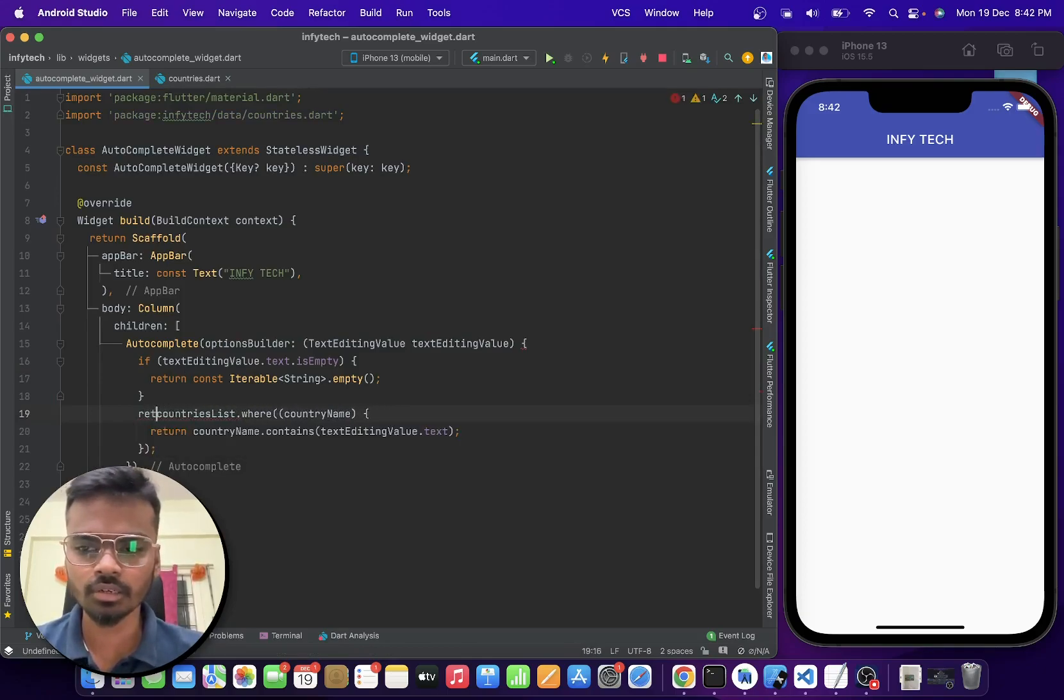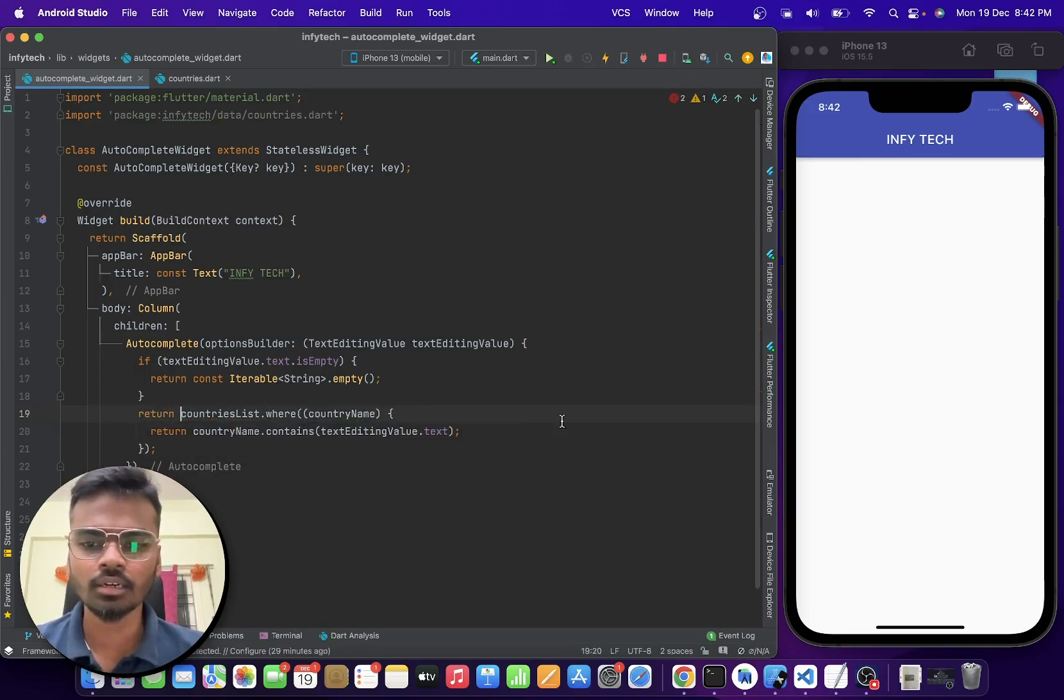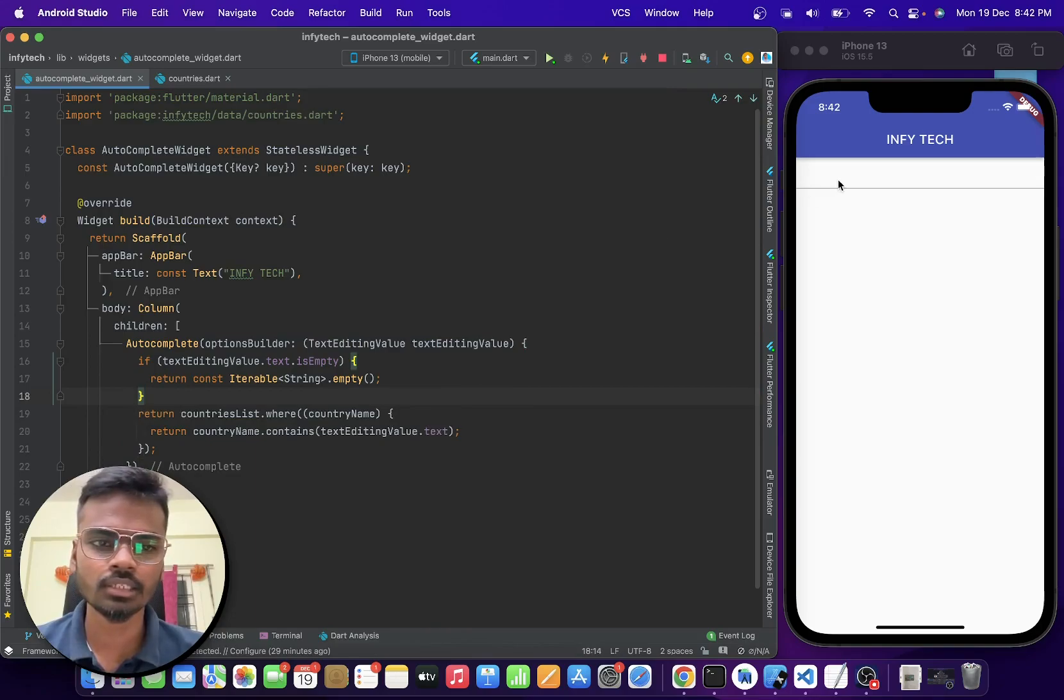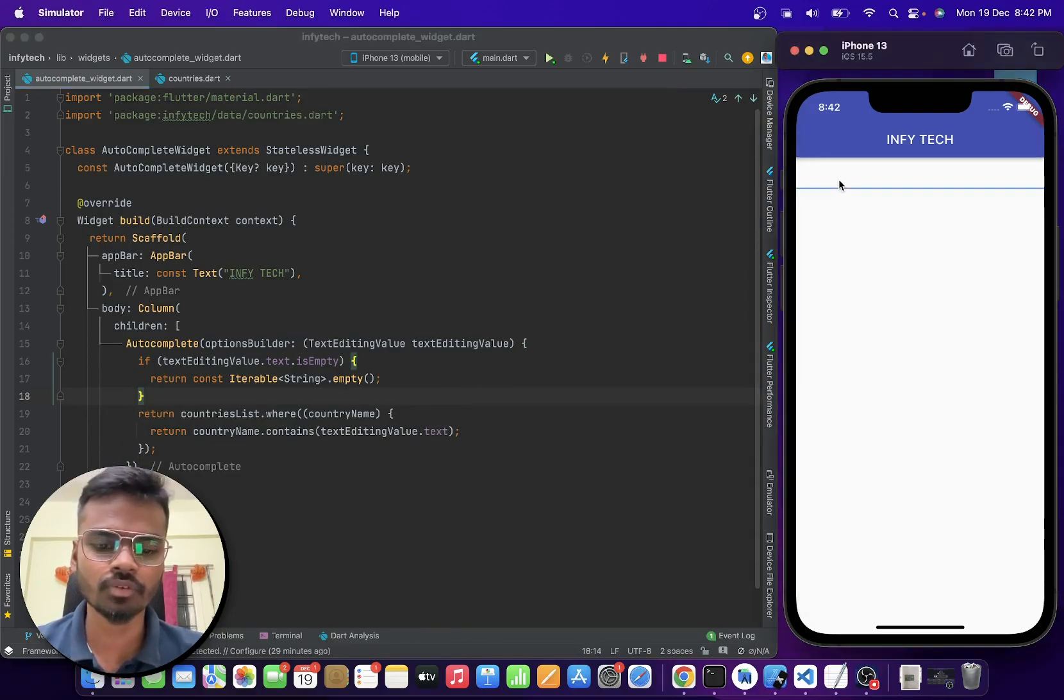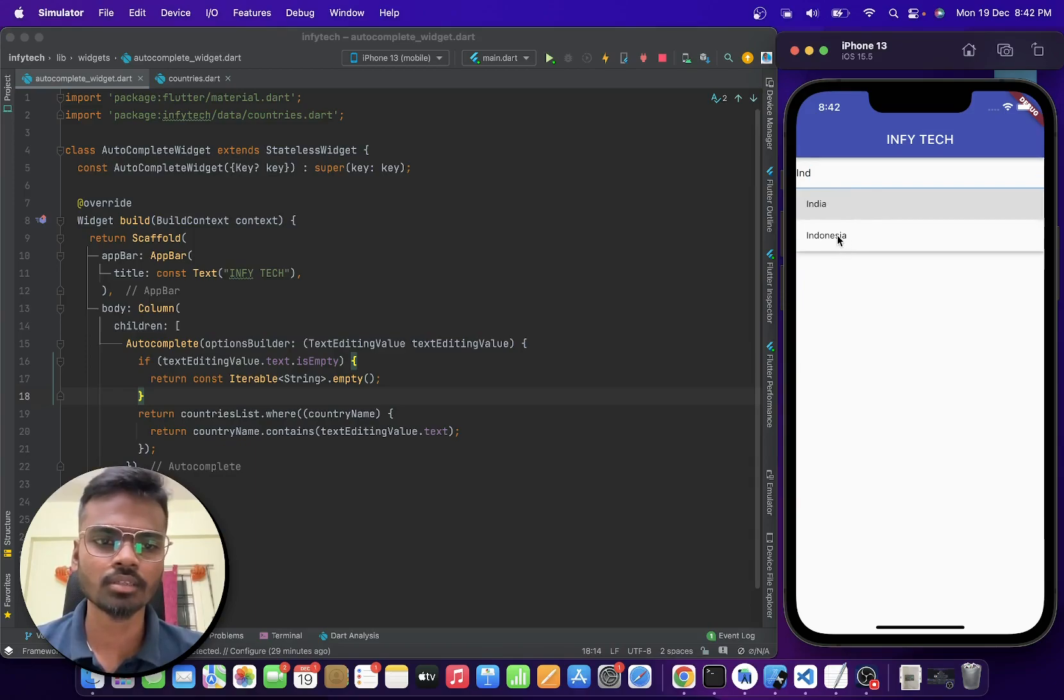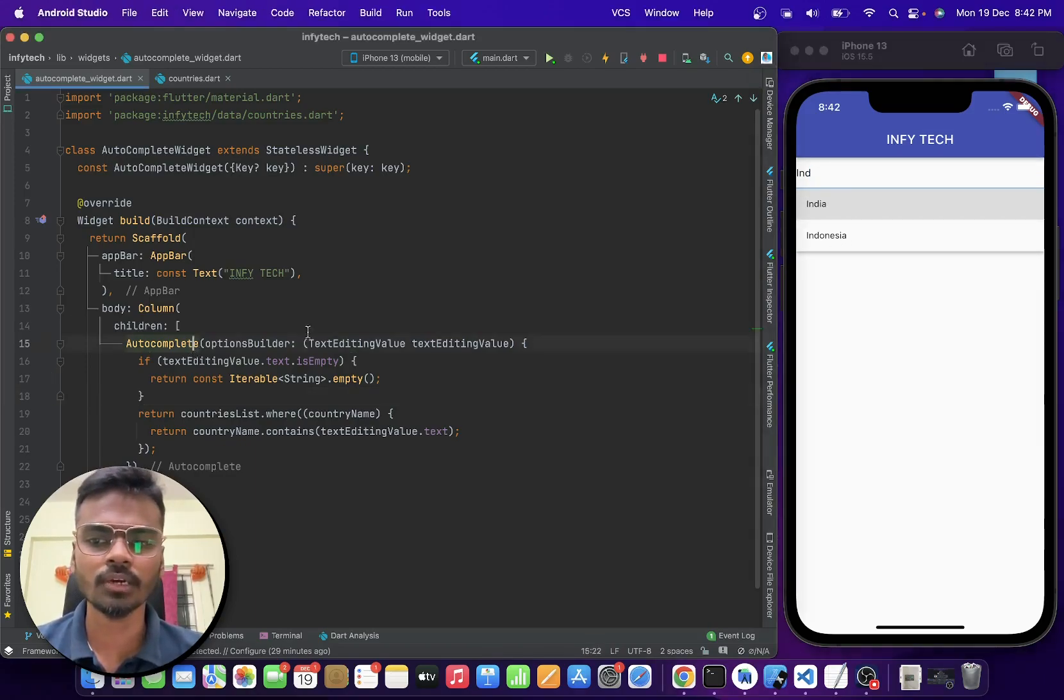So here we are going to return a list of matching values. Now let us run this. Here we have the text field. Now if I search for India, I am getting these suggestions and this is all possible because of the auto-complete widget.